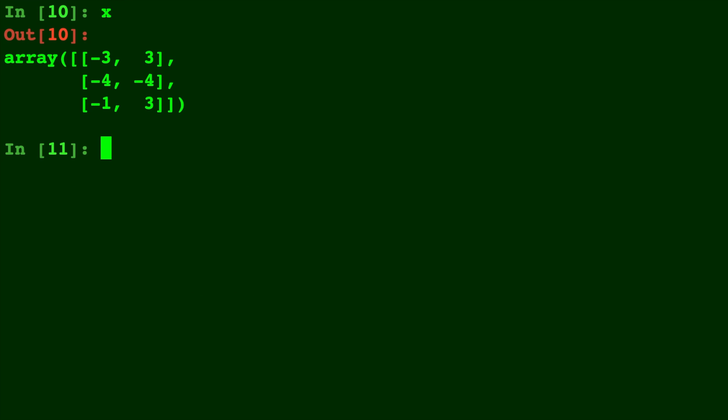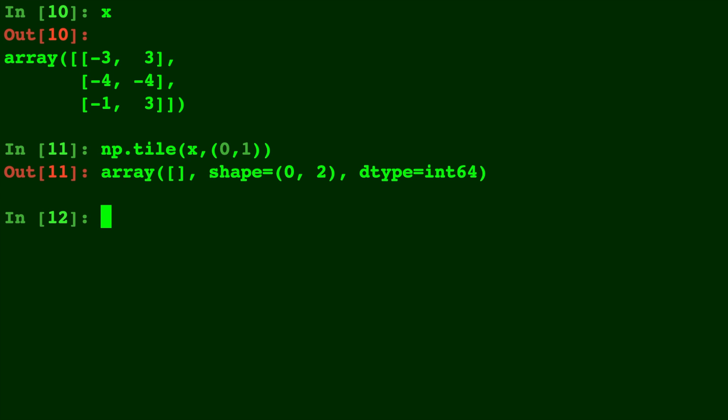Okay here's X again. Let's do np.tile of X with 0,1 just to show you that this is going to give you back an array that's empty.